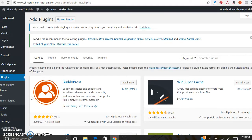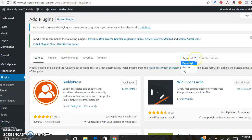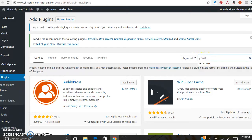You can look at the featured, popular, or recommended plugins, or you can search over here using keyword, author, or tag. I'm just going to use a keyword — Yoast SEO.